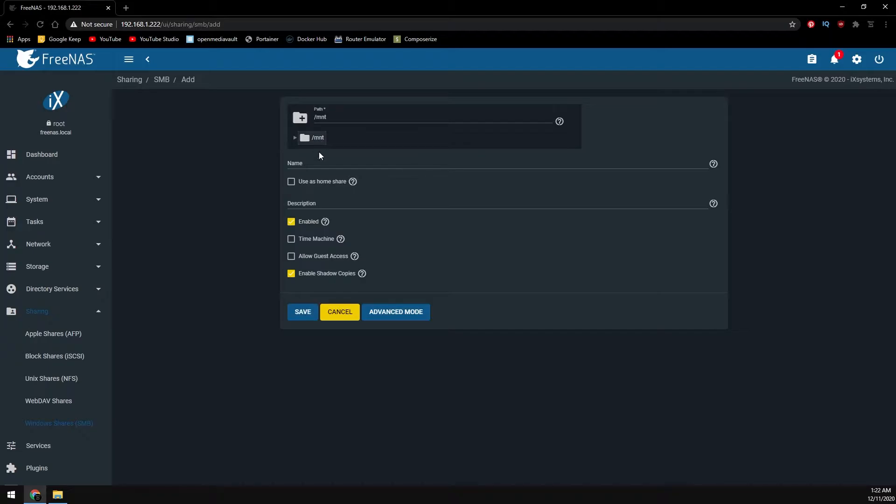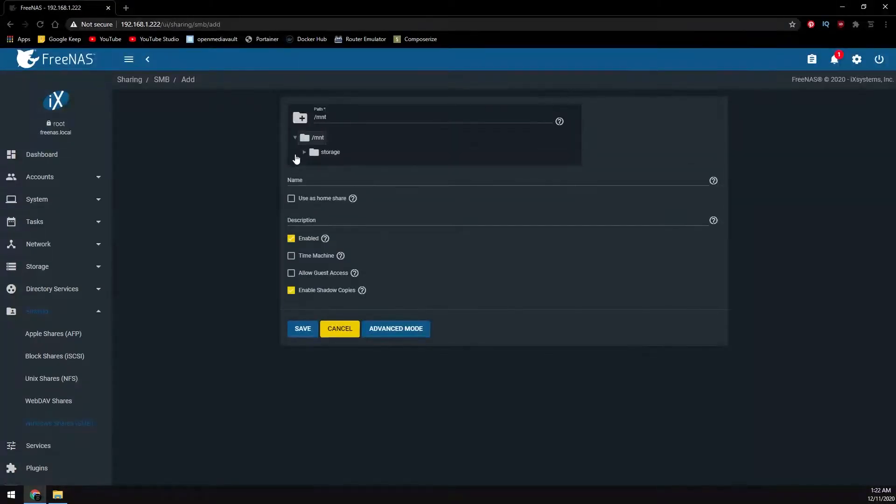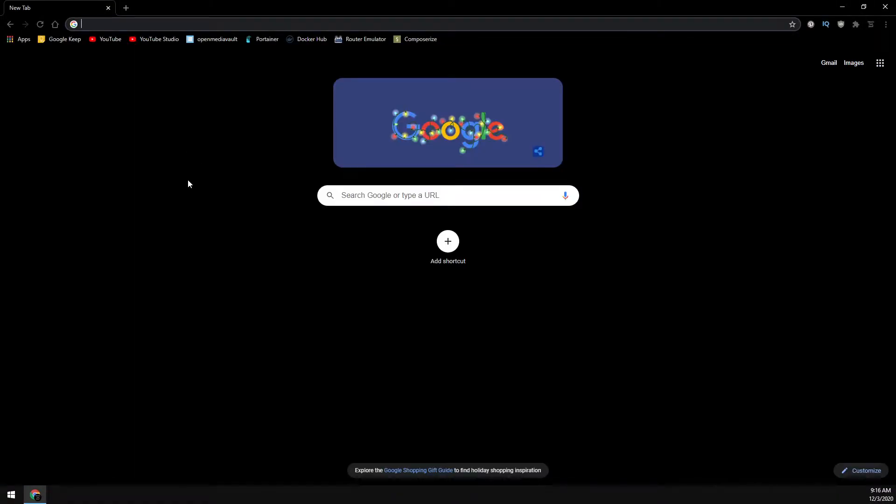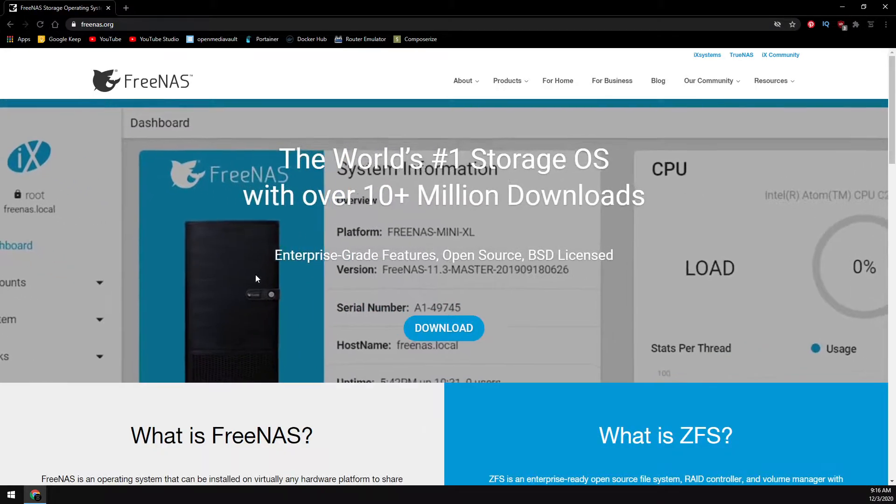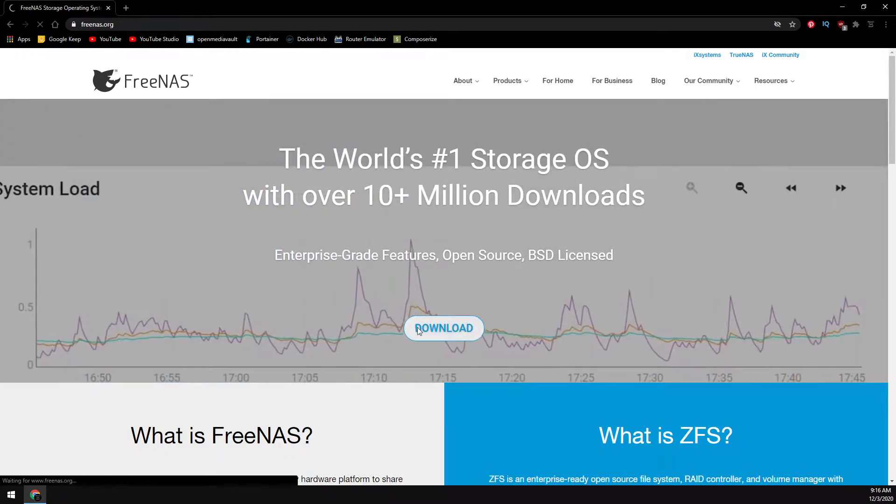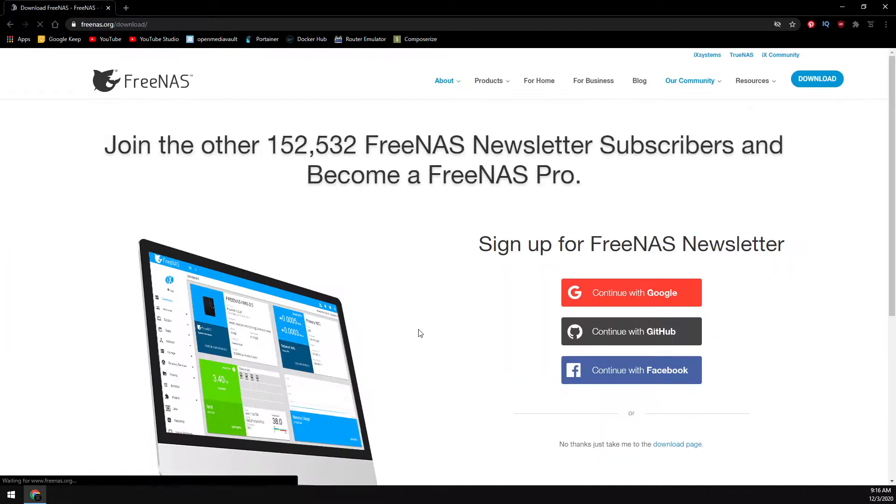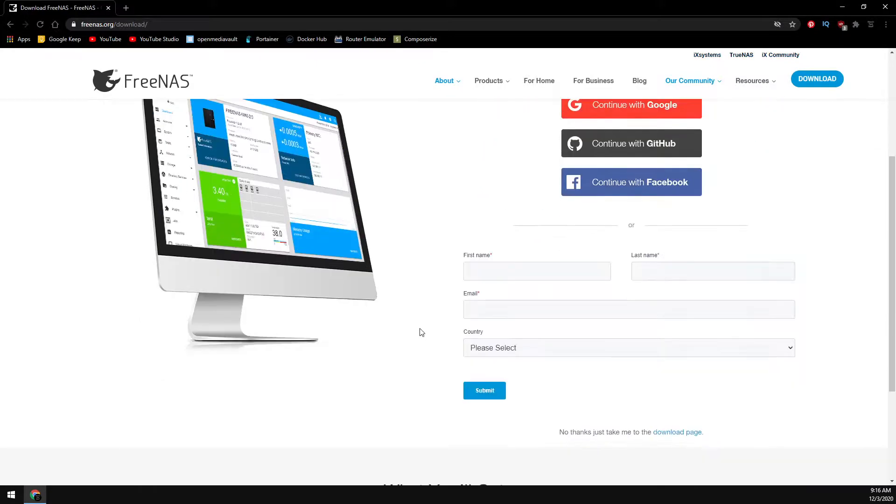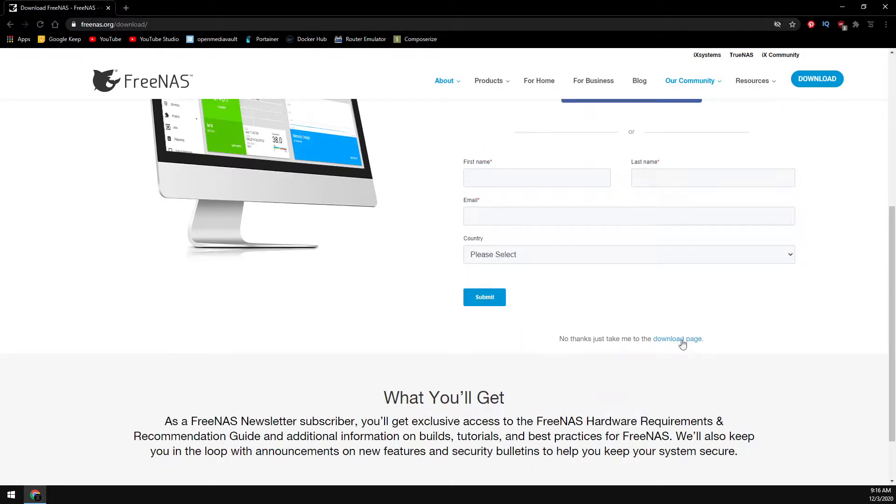As usual, it sounds like a lot but it's really not, so let's get to it. The first thing we need to do is head over to freenas.org, click on the download button. Let's scroll down to 'No thanks, just take me to the download page.'